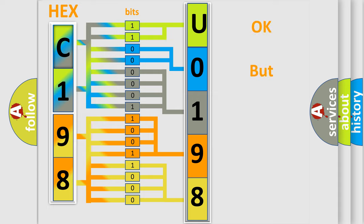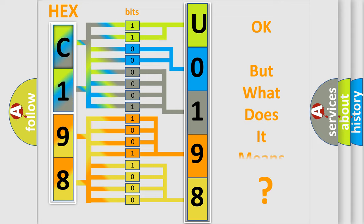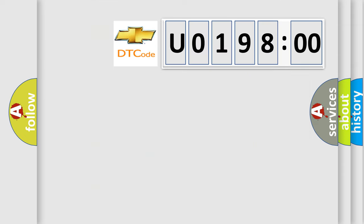The number itself does not make sense to us if we cannot assign information about it to what it actually expresses. So, what does the diagnostic trouble code U019800 interpret specifically for Chevrolet car manufacturers?